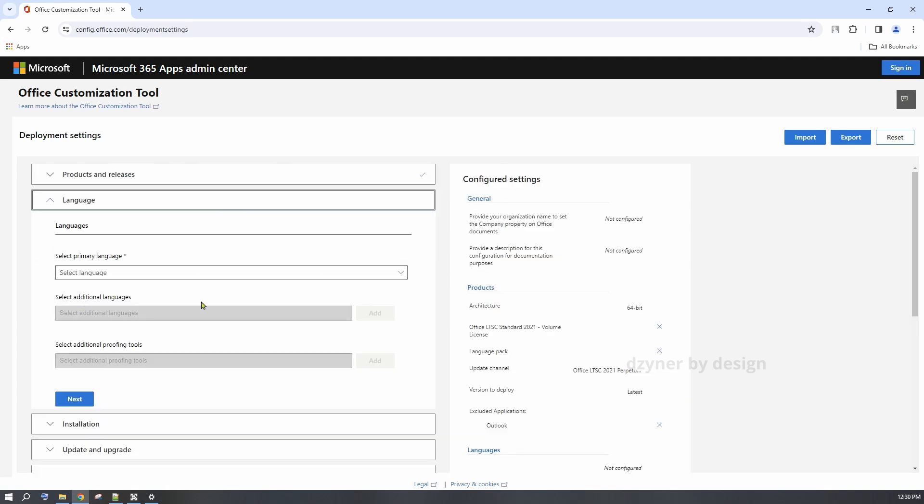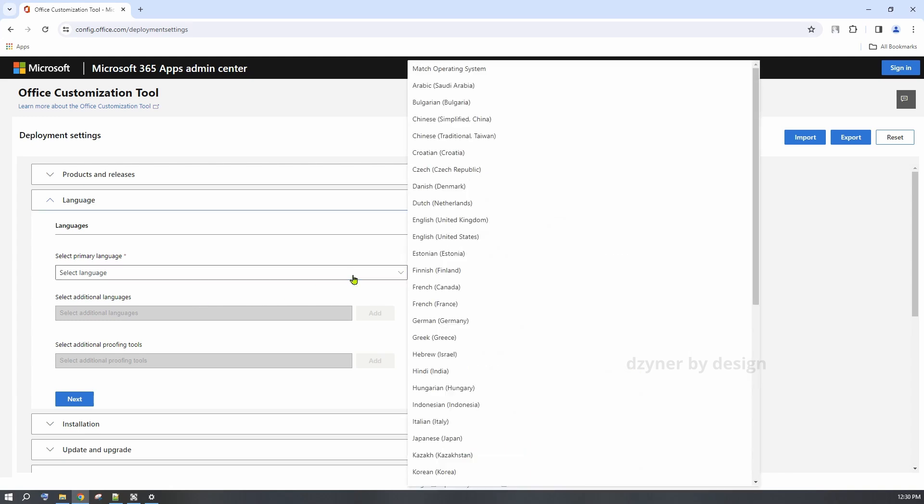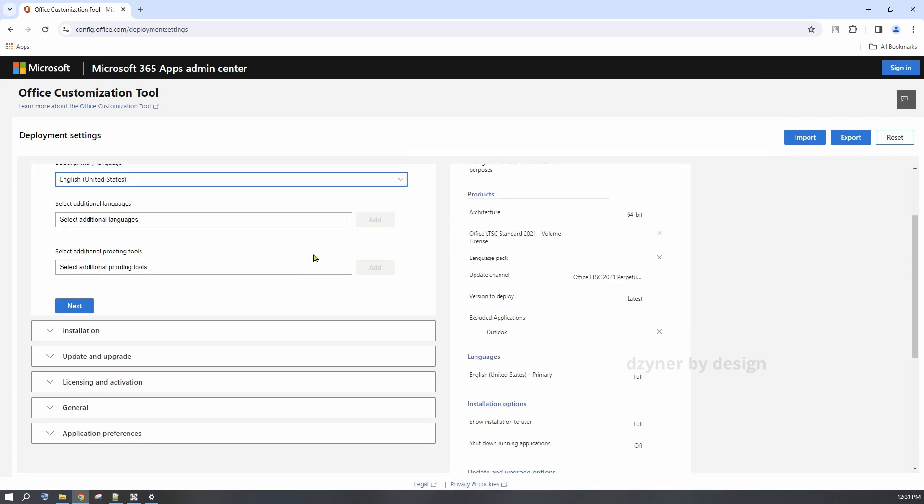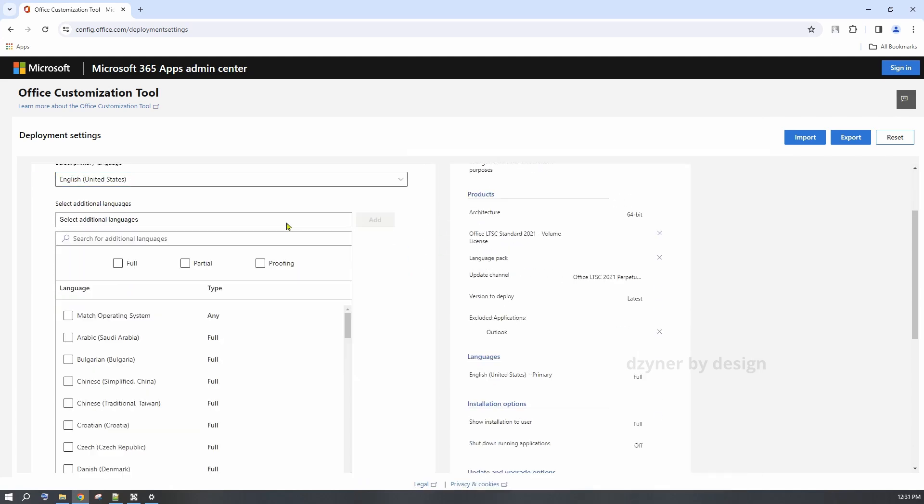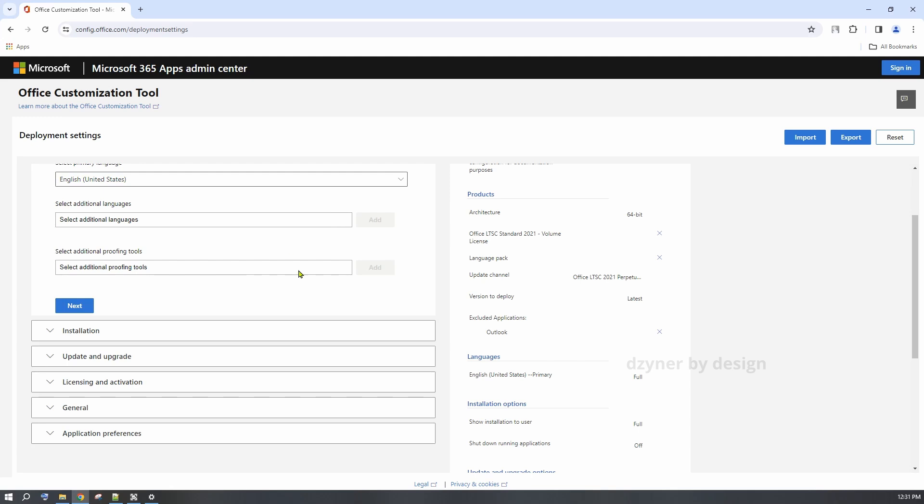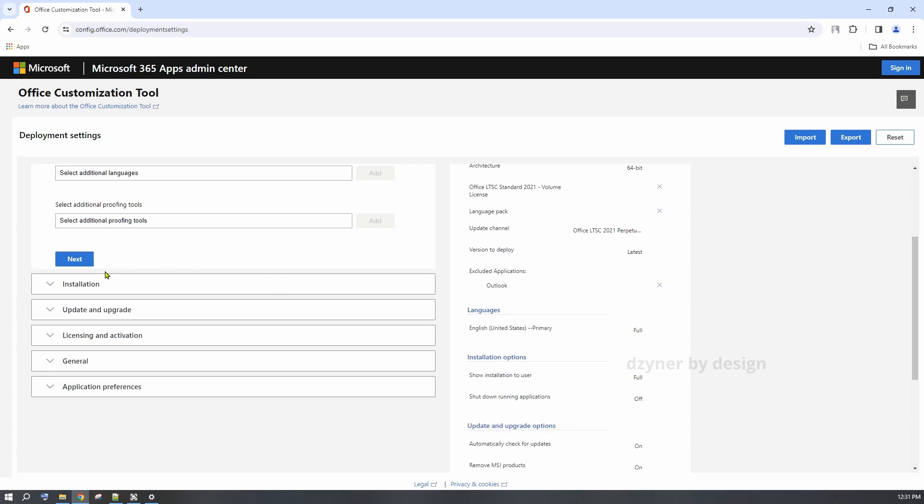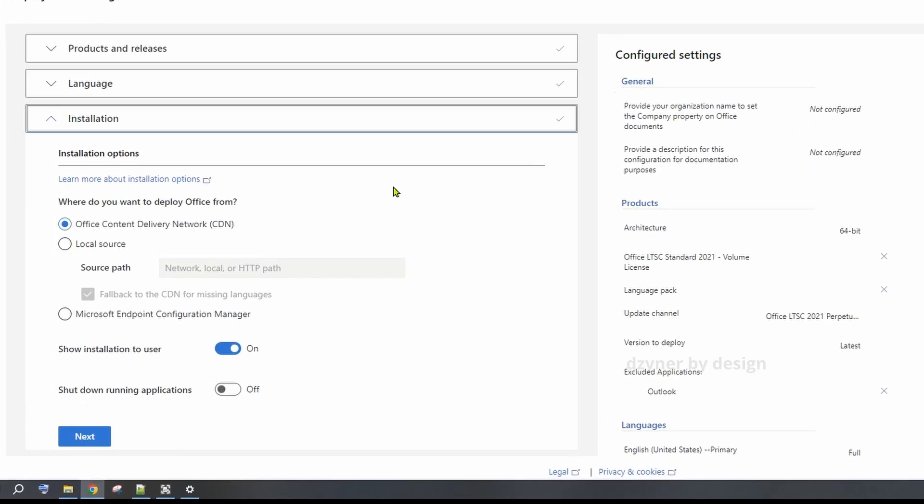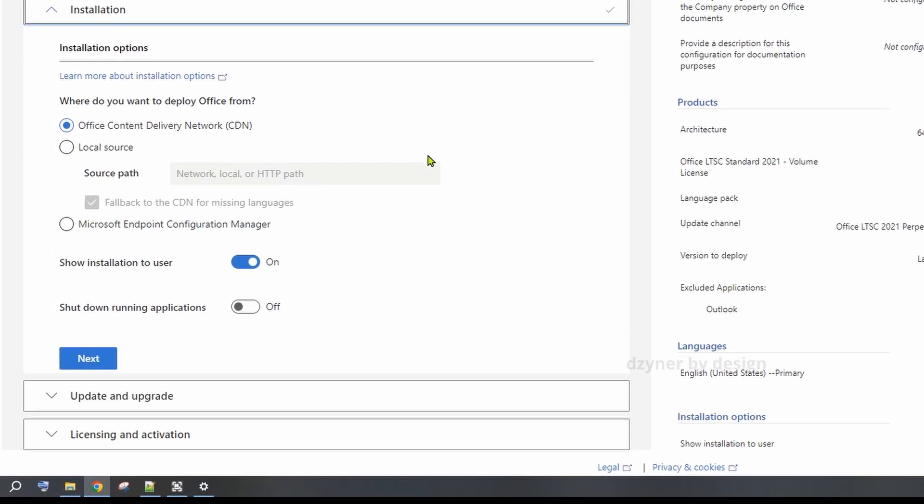Next, you need to select the primary language. I'm going to select US English. And if you choose to add your local languages, you can add the respective languages. Click on Next and here you have the options for installation. We can use just the default options here and click on Next.